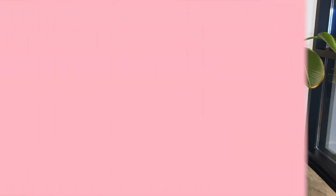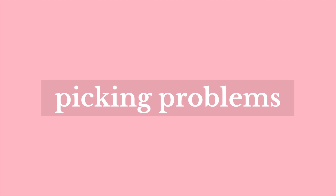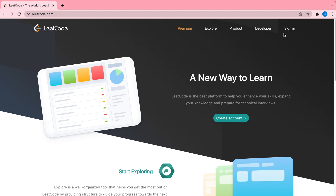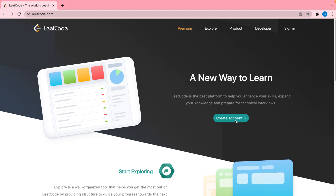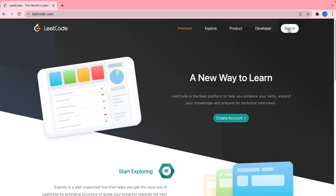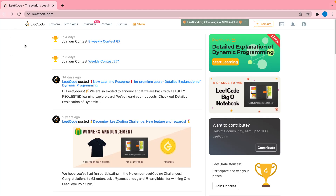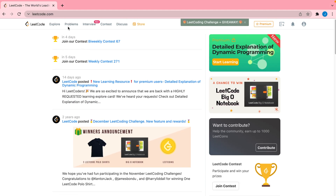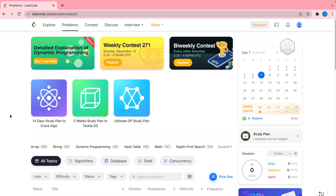So let's get into it. I'm on LeetCode.com and I'm going to go ahead and sign in. If you're new here you can create an account. I created an account specifically for this demonstration. Once you're all logged in you'll be taken to this main page, and we're going to jump right into the problems page at the top.